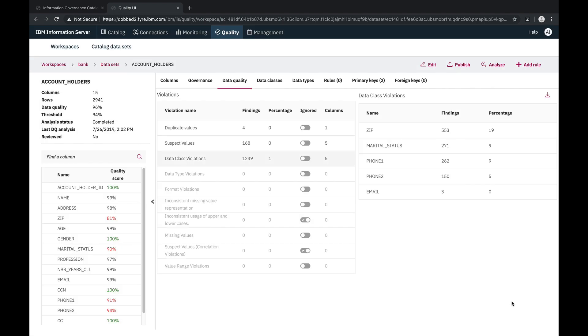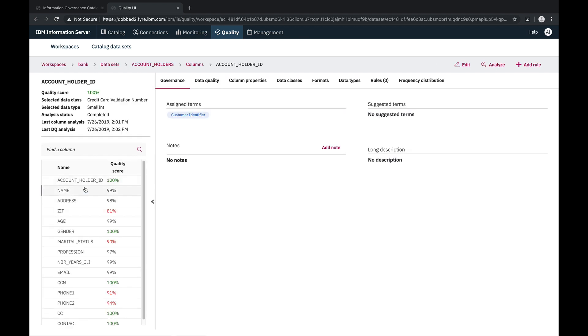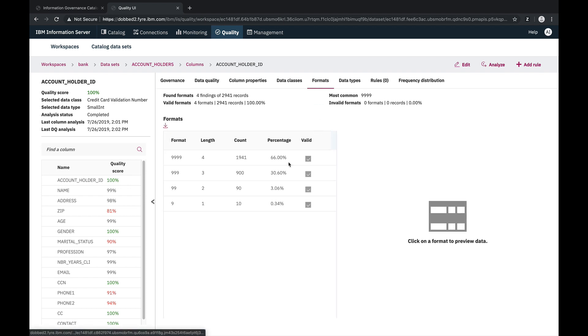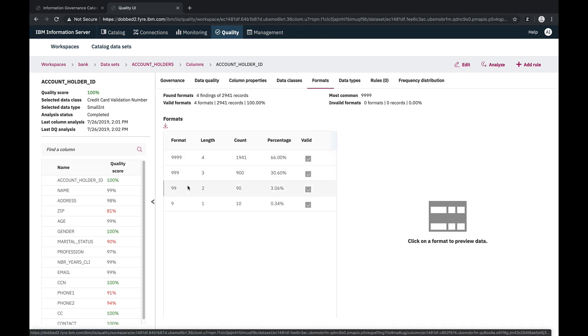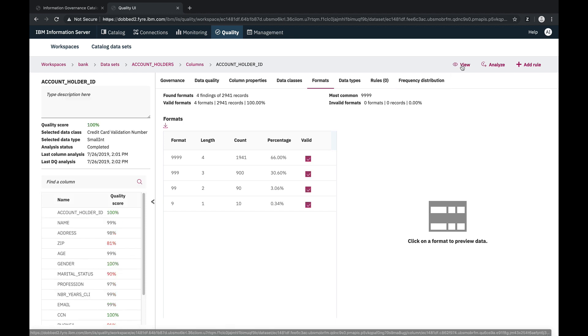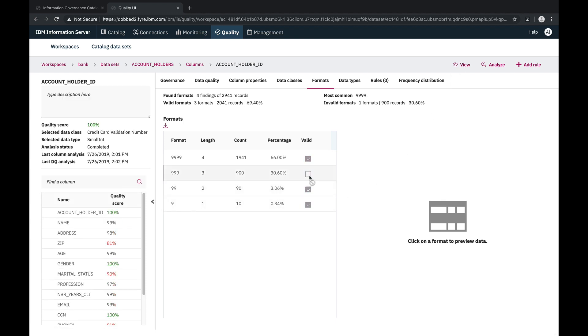Now let's take a look at the individual columns to do a closer inspection. We'll start with the account holder ID column and take a look at the format summary of the column values. Here we see that the format varies from 1 to 4 digits. However, for this column we want all values to have 4 digits, so we'll mark the other formats as invalid.